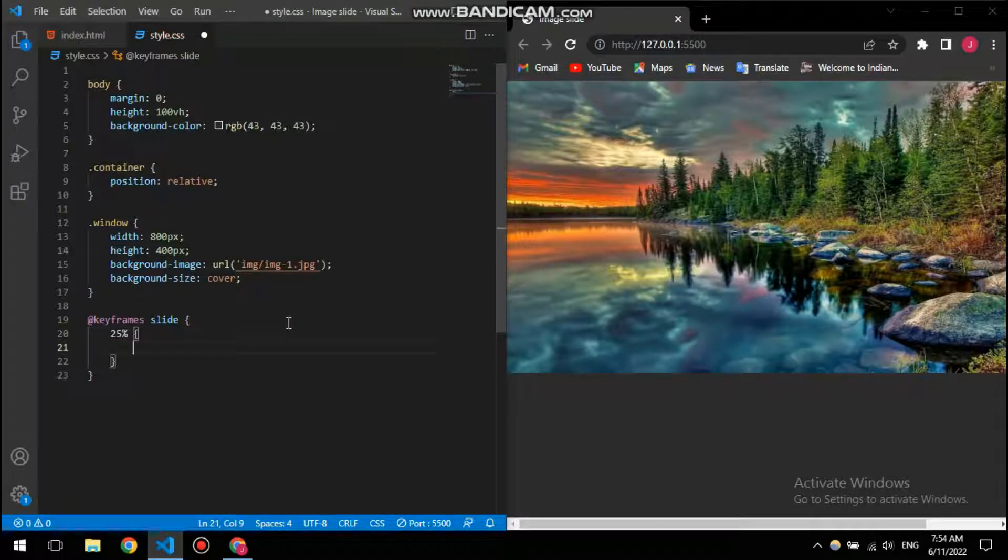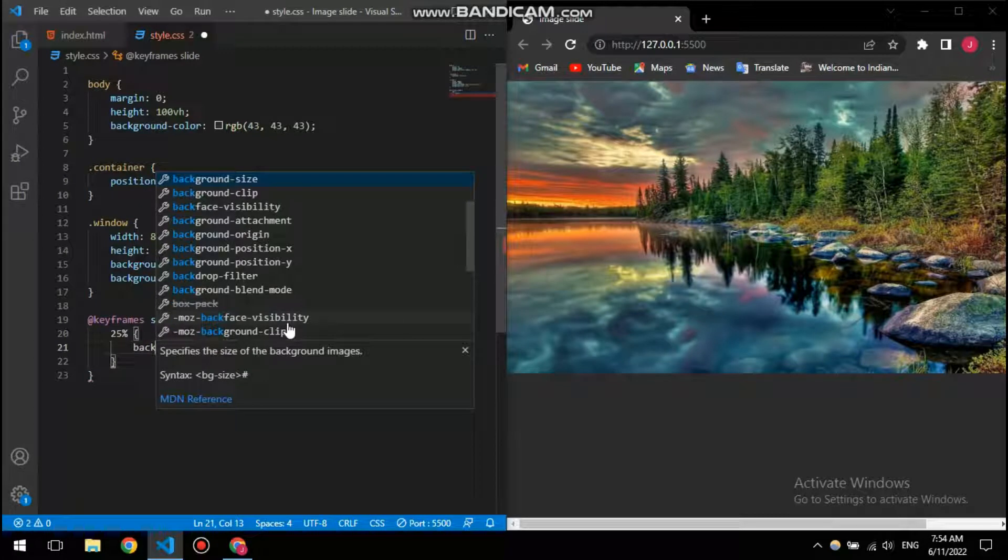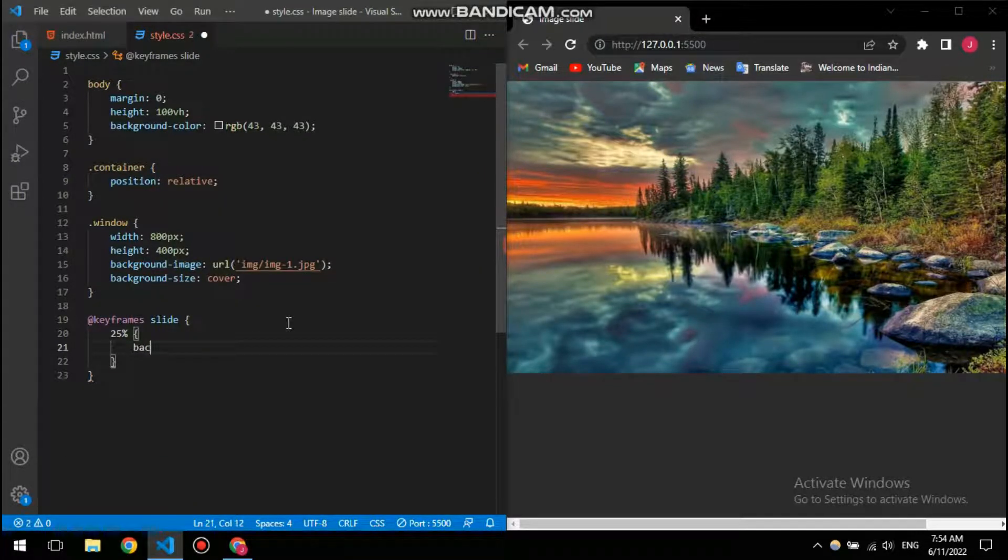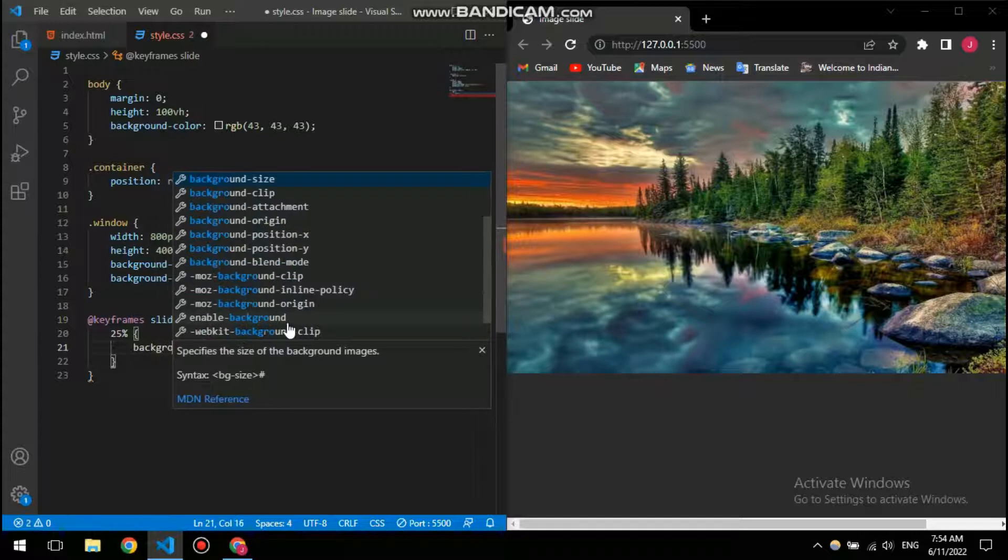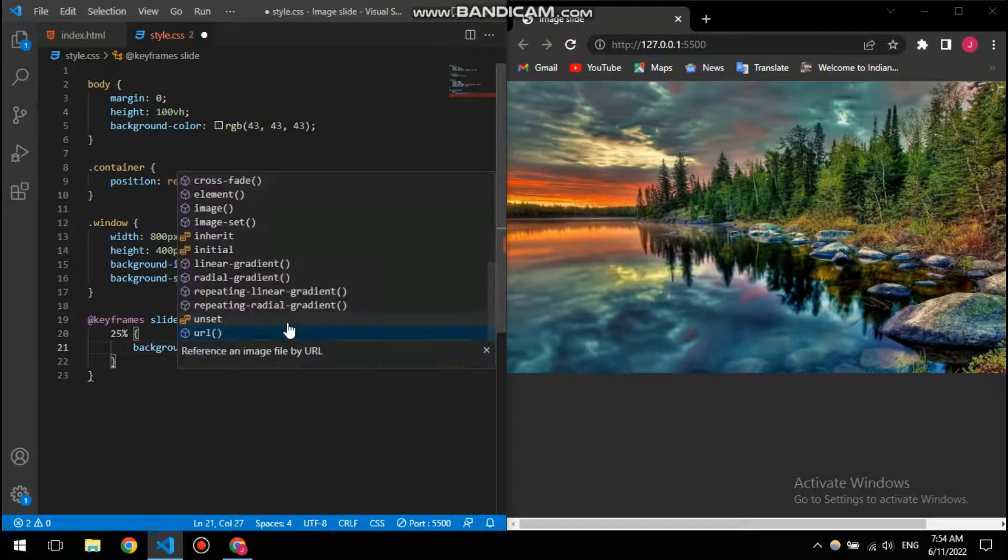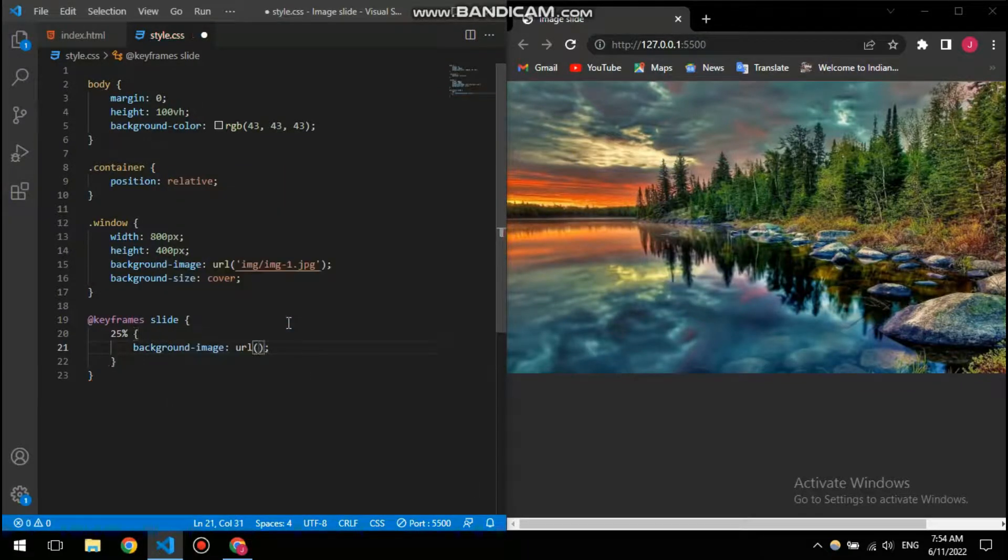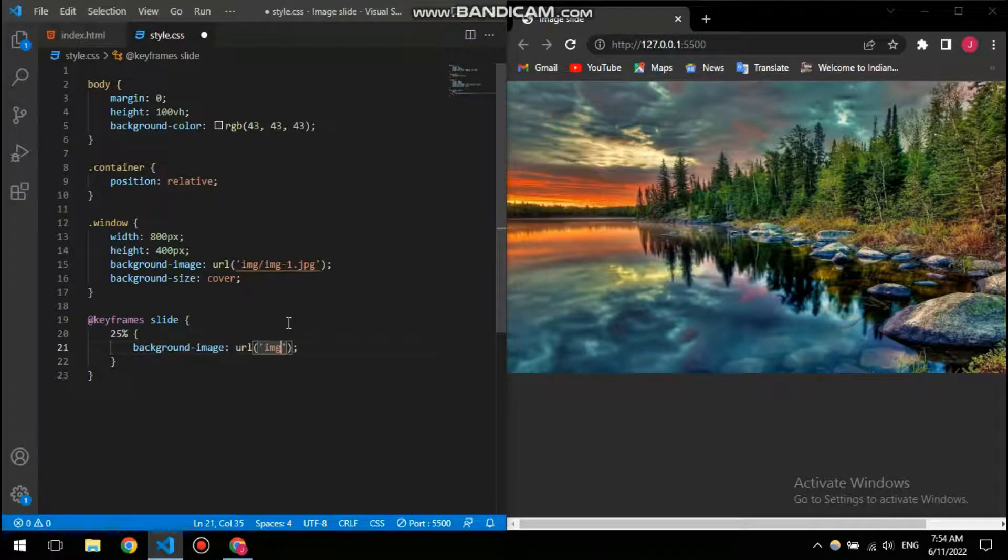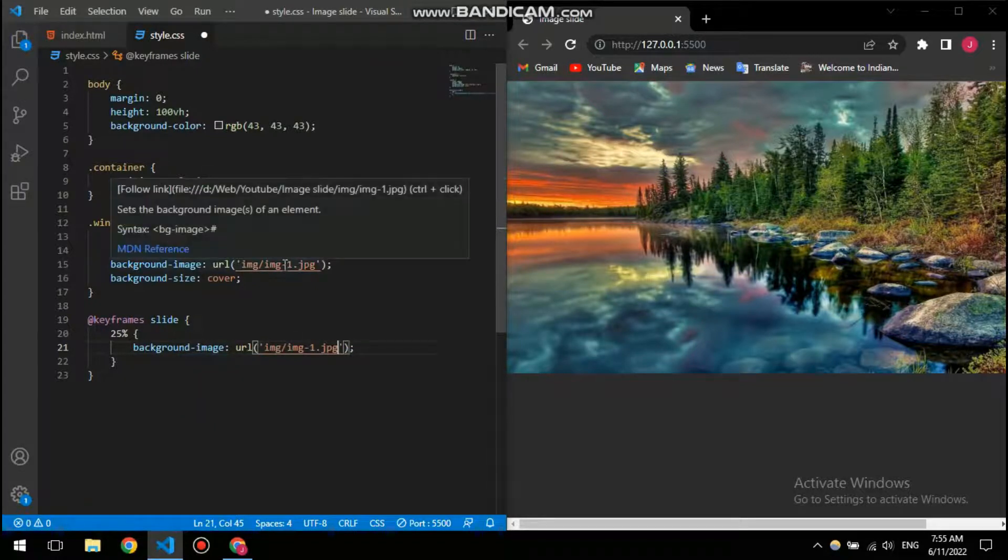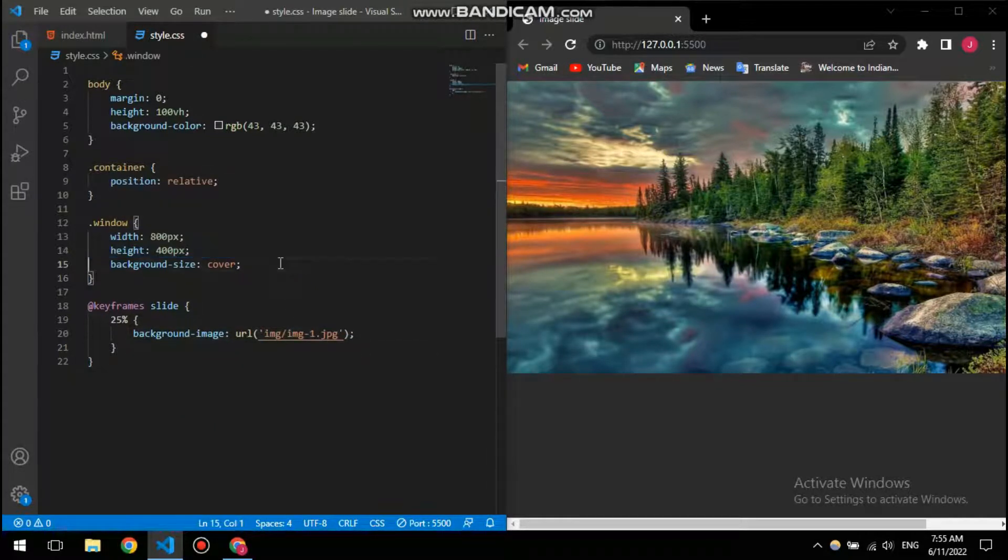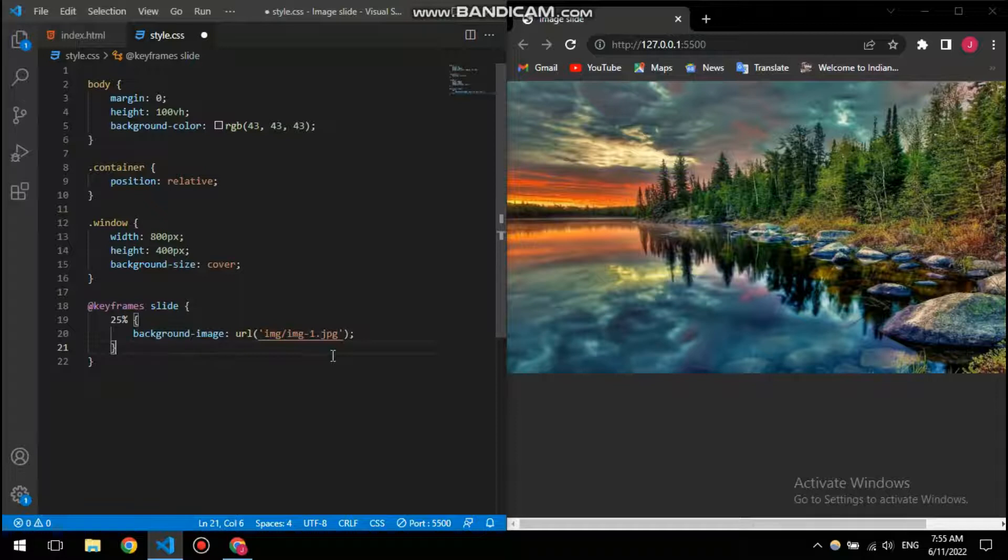This is basically the animation name. Now I'm going to give it 25% and background image. In URL, image slash image one. So actually I don't actually need, so actually I don't need this one. Everything is going to be working from the slide, I mean the animation.